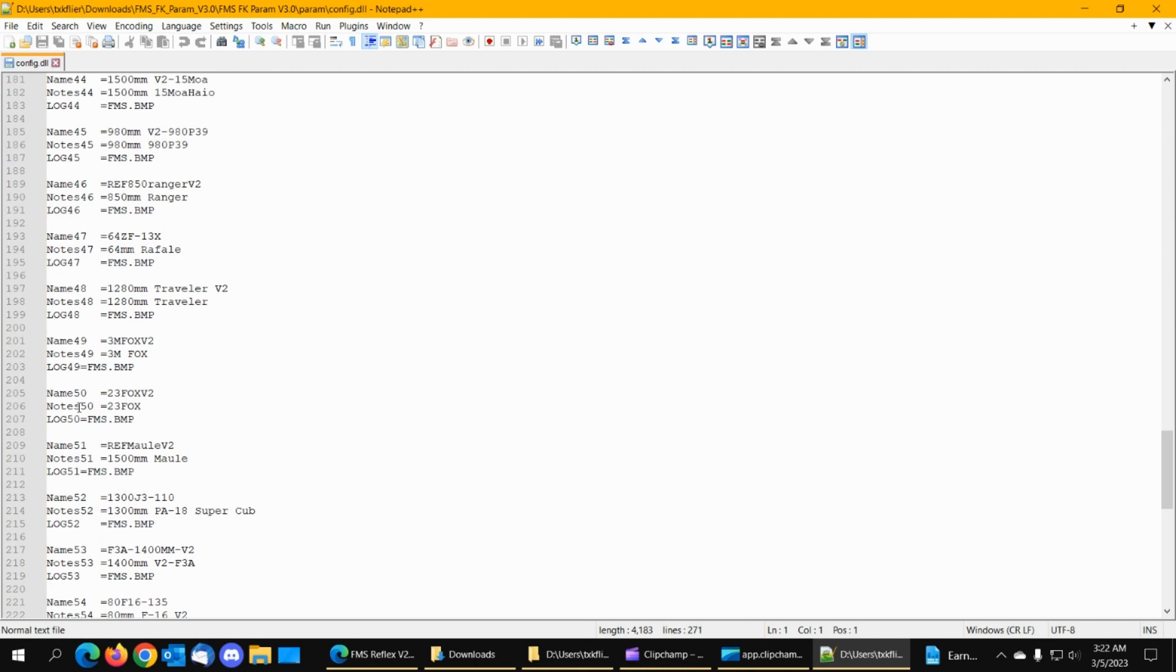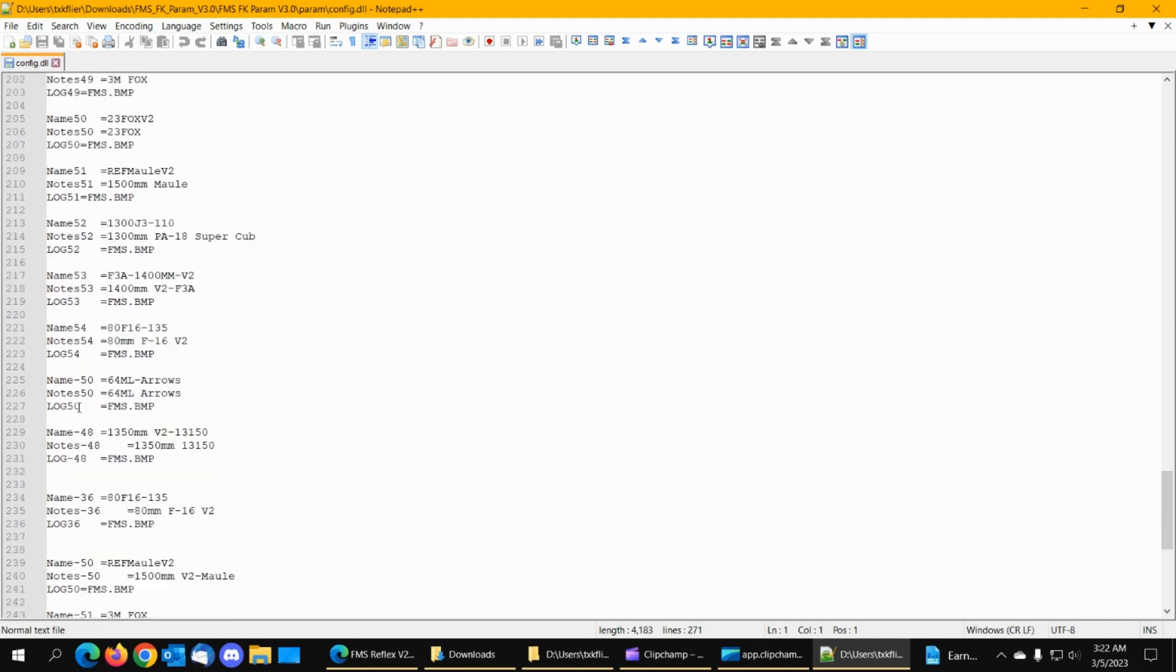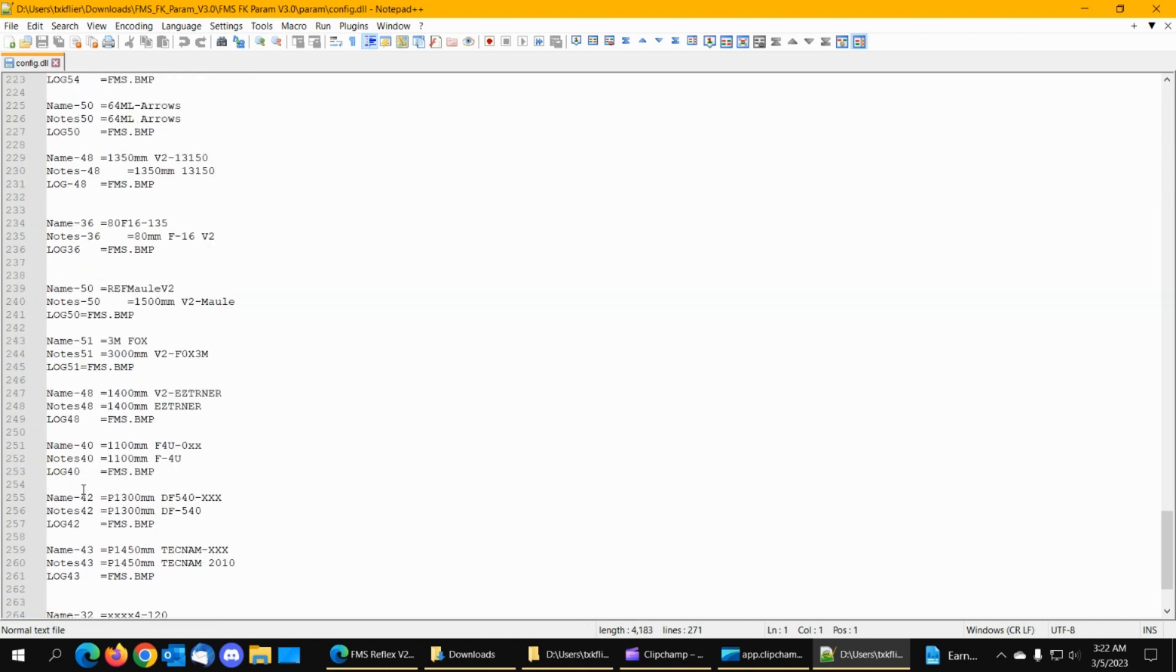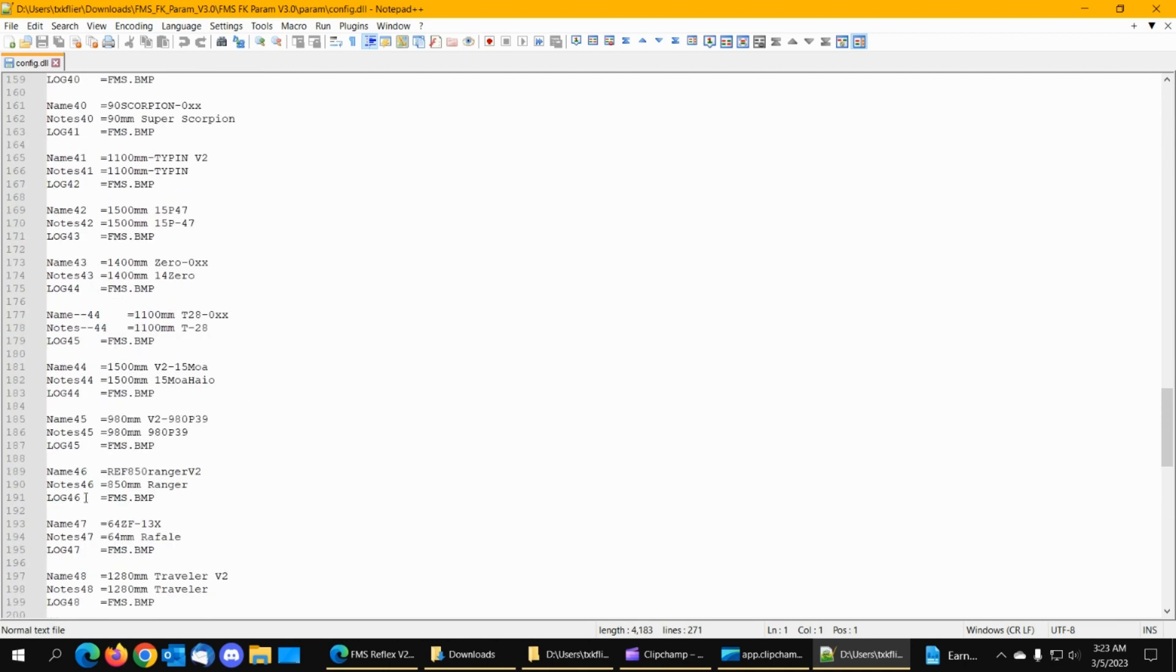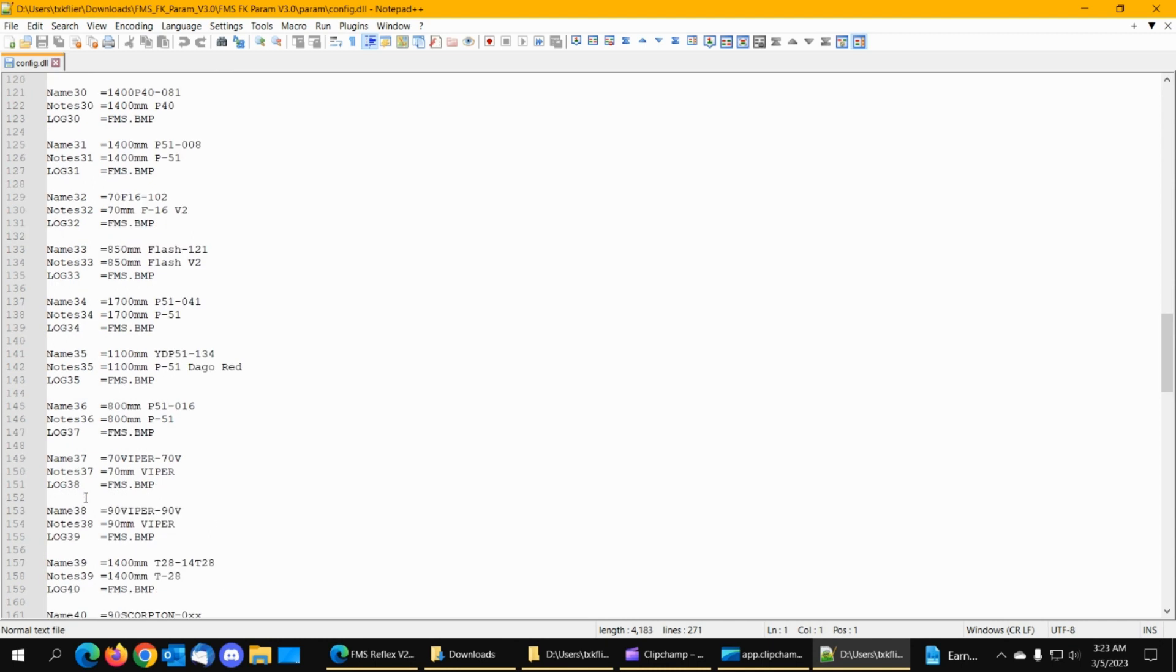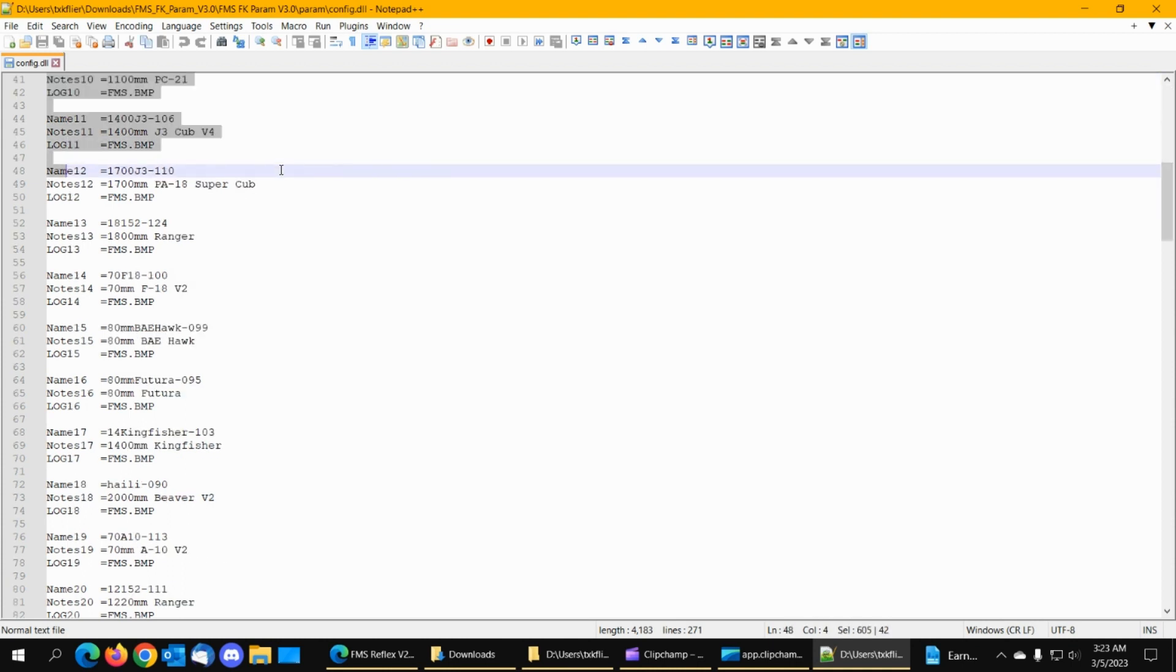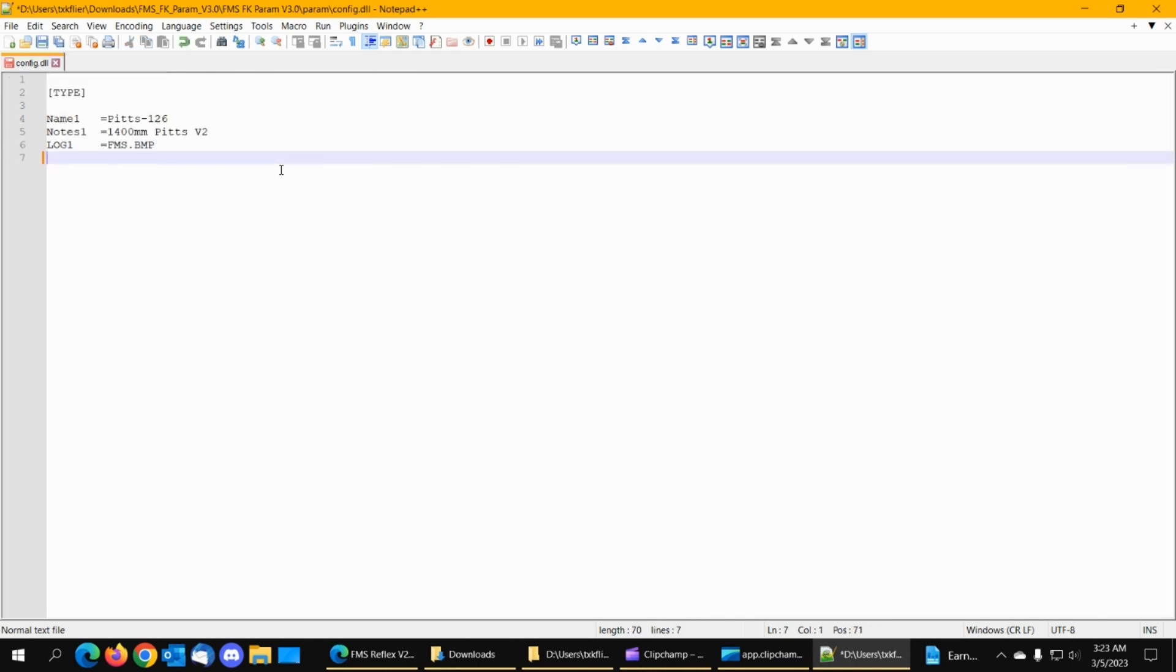The numbers, at least when I looked earlier, yeah, see, there's 36. So they're kind of jumbled up. But what we're going to do is we're going to wipe out all of these except for one. So we're going to start right here and just page down and delete all of those.